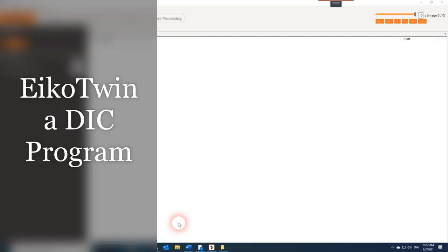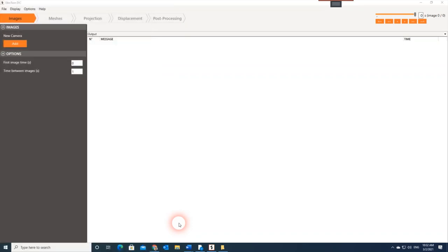Hello everyone, today we're going to talk about EcoTwin, which is a digital image correlation program created by a French company called Ecosem. We're going to go step by step to work on an example to see how this program works. This is not a promotion video; it's not supported by Ecosem, but it is under their supervision because I want to get the most accurate information to the audience.